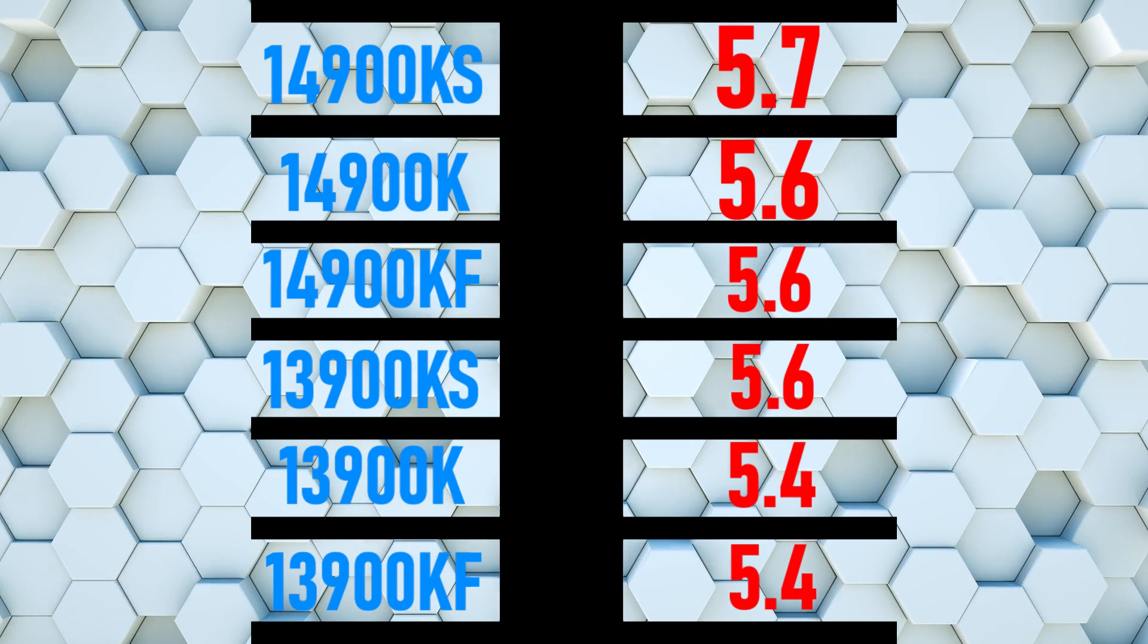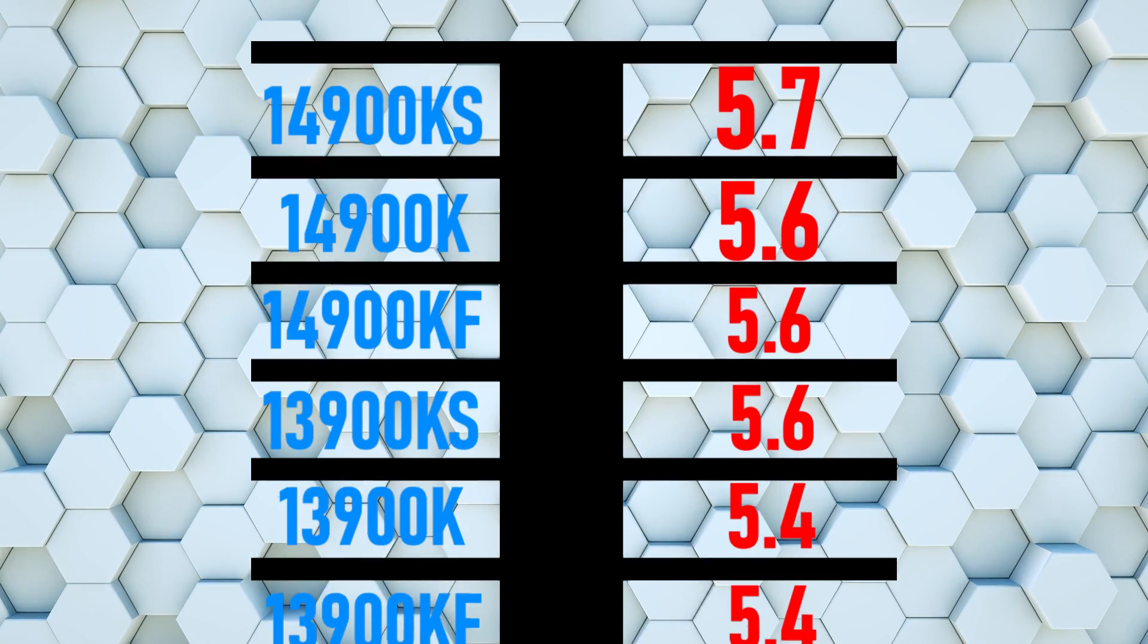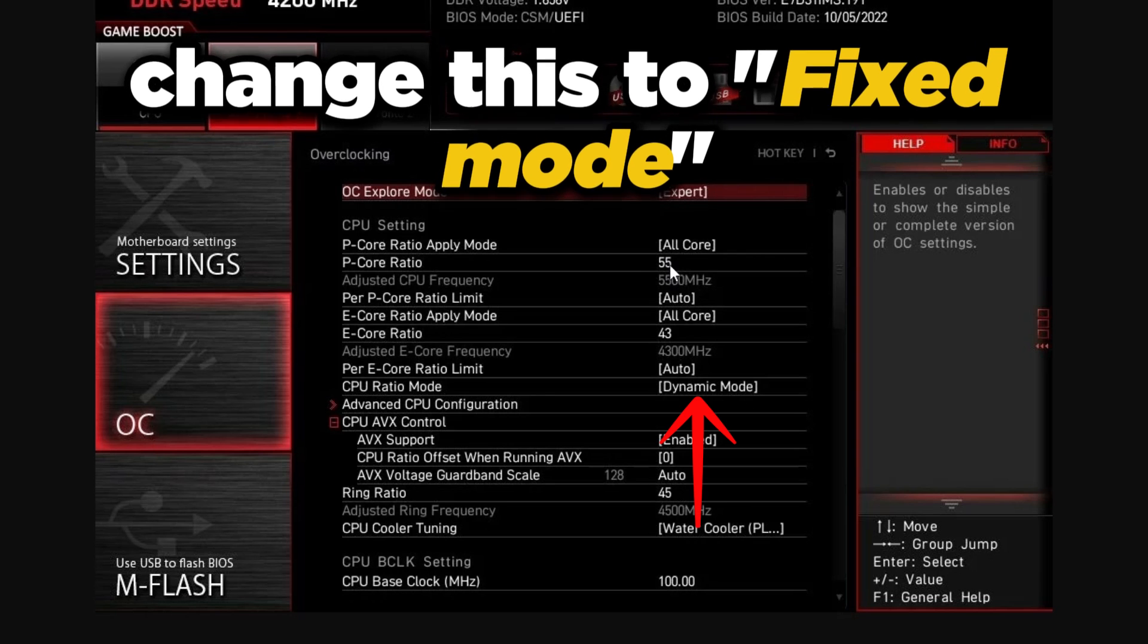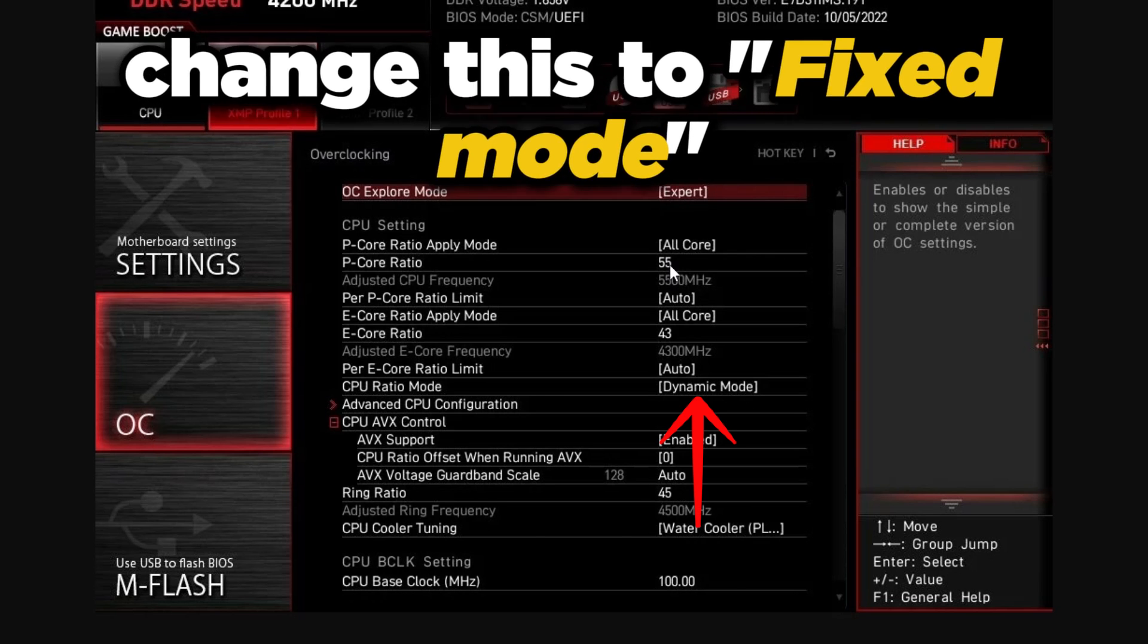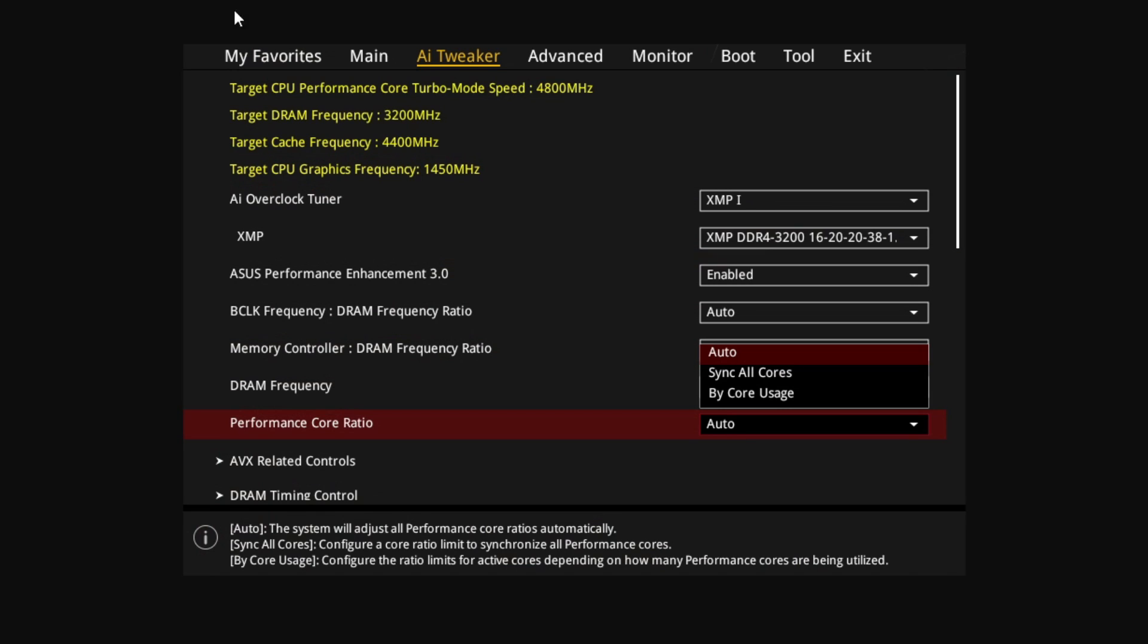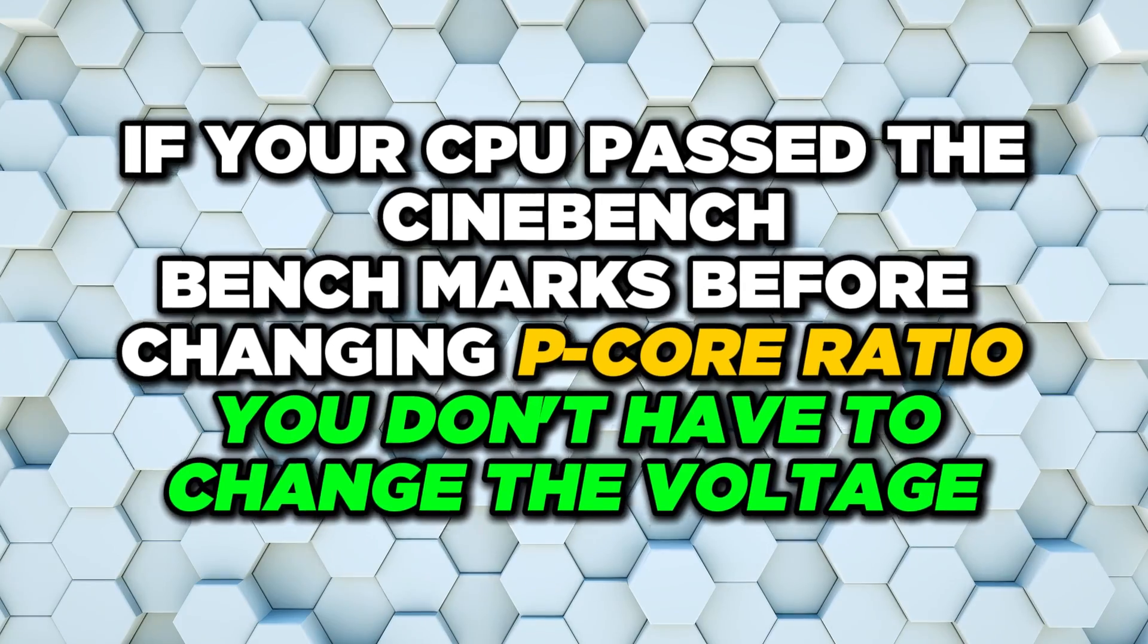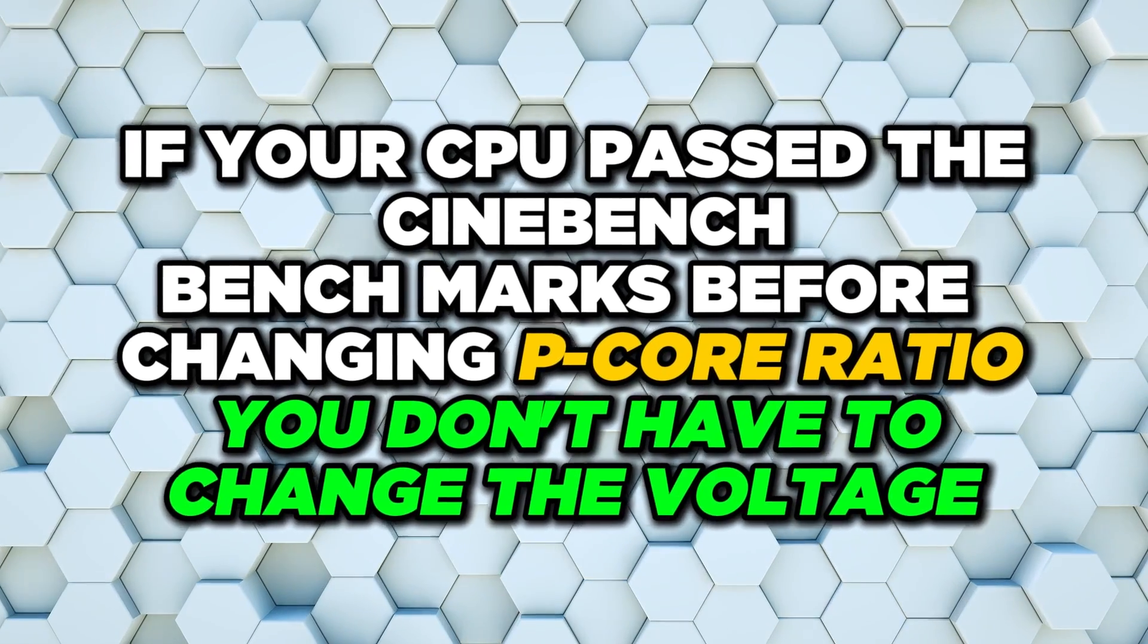If you're on MSI BIOS, it's going to look like this: P-core ratio, set this to whatever number I just told you, and then CPU ratio mode make sure this is on fixed mode. On ASUS BIOS, look for performance core ratio under AI Tweaker or Extreme Tweaker, set this to sync all cores and all core ratio limit to one of the numbers I said earlier. In Gigabyte it's just performance clock CPU clock ratio, same thing, set to one of the numbers depending on your CPU.